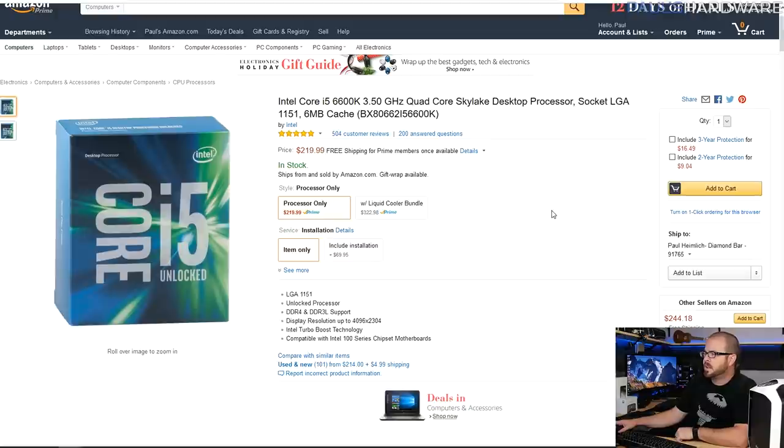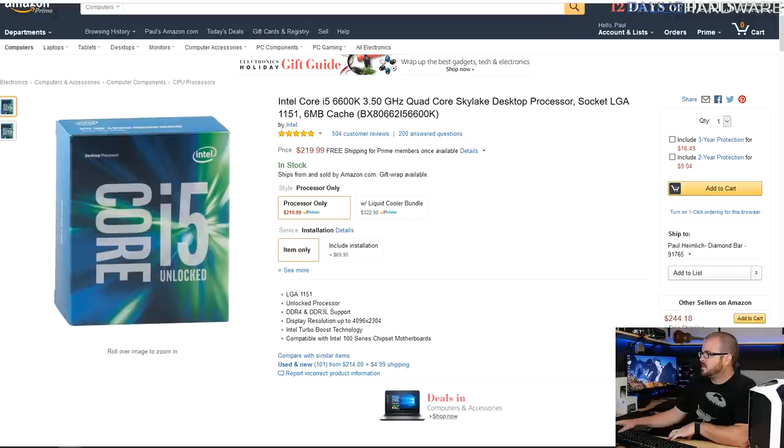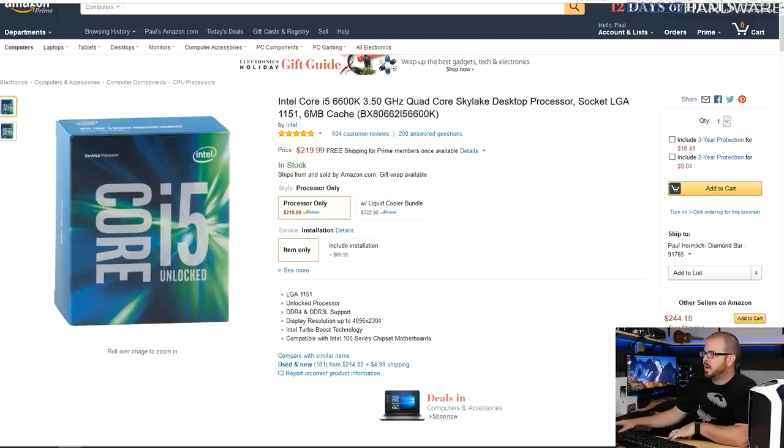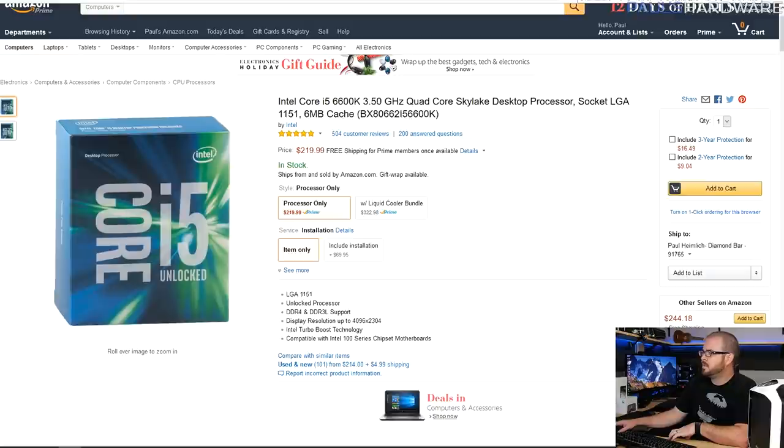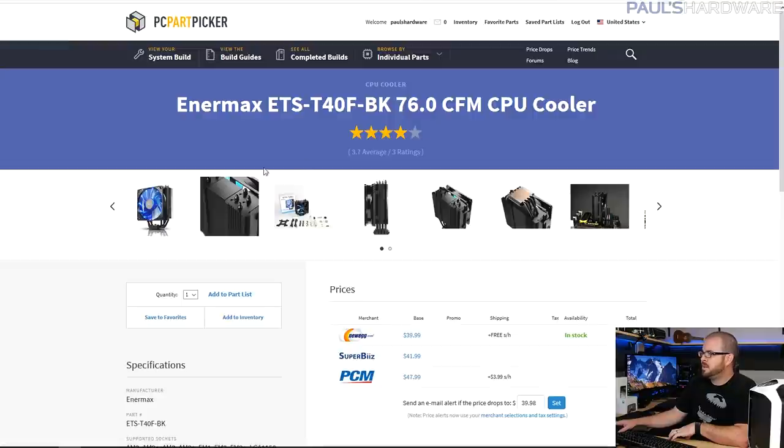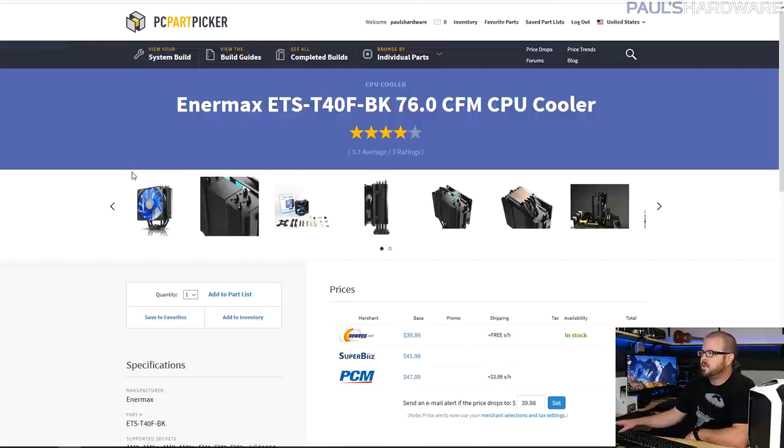So let's go over these parts again. That's the 6600K, 220 bucks right now. There were some good deals for this on Black Friday, but about 220 is what you would spend for it. Solid overclockable processor, quad core, no hyper-threading. Yeah, there's not much competition at this price, so get a 6600K and look forward to next year when we will hopefully have some Zen and Kaby Lake stuff coming in to provide some competition there.